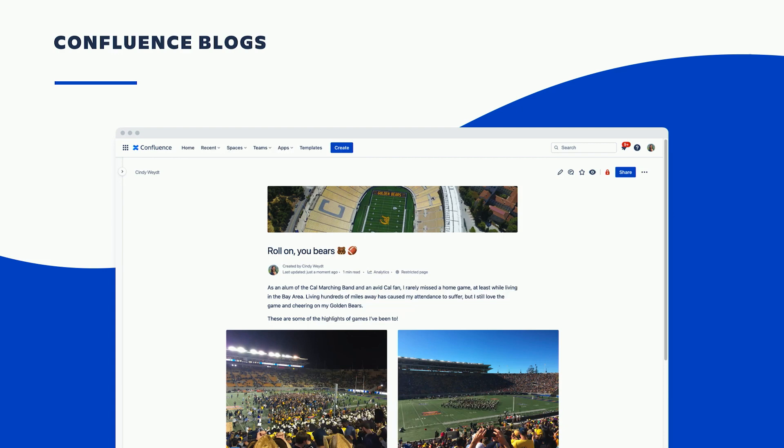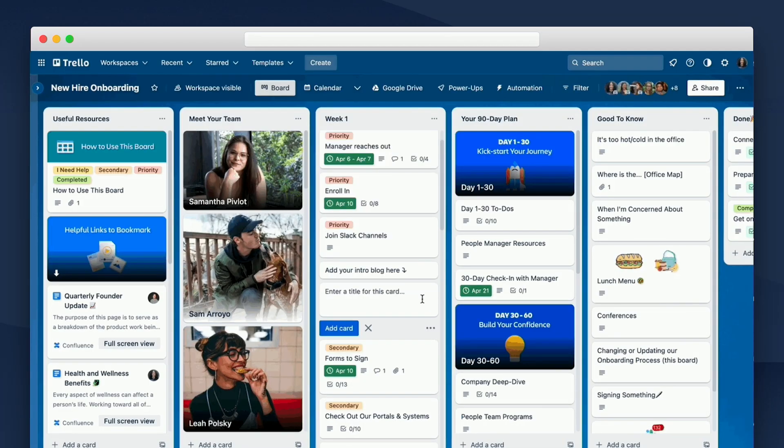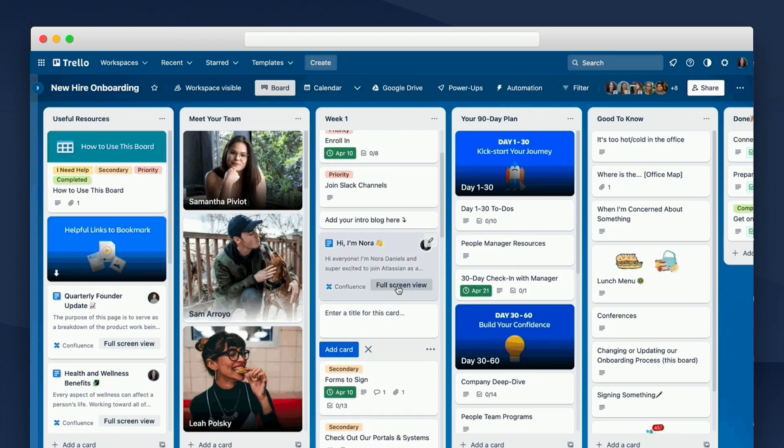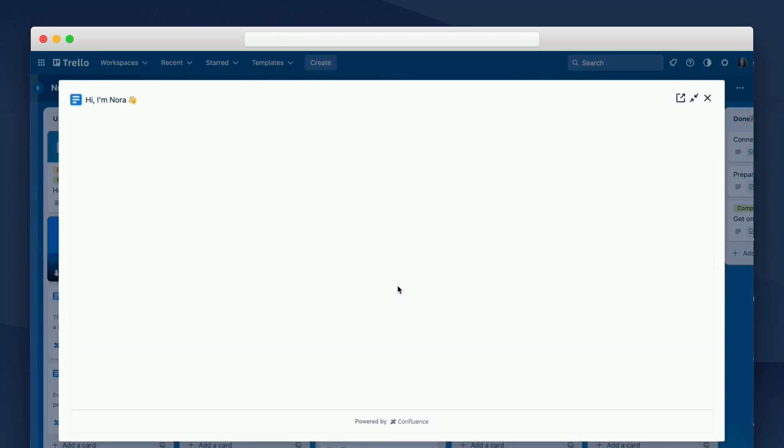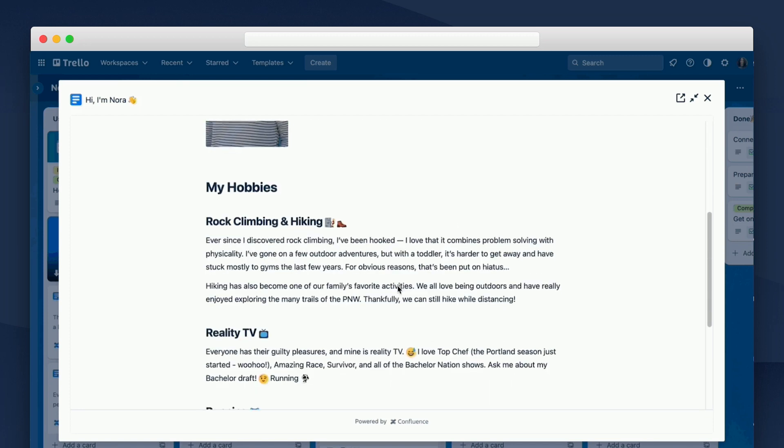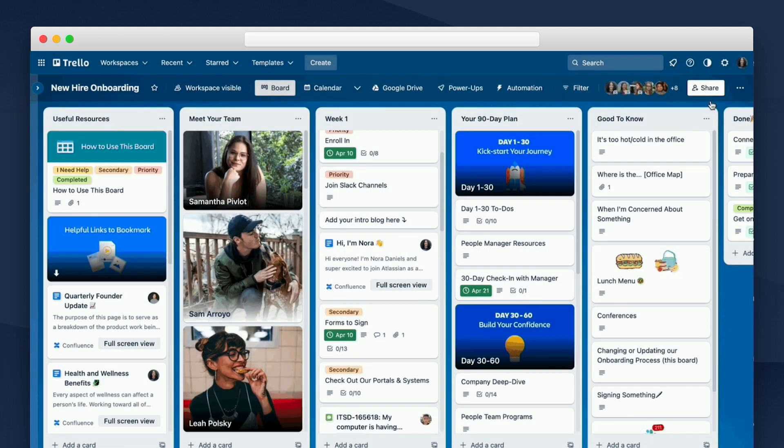So one way my team does this is by writing Confluence blog posts. Blogs are a really great way for folks to share who they are outside of work and connect with others who might have similar interests or hobbies. For newer folks like Nora, we encourage writing an intro blog during the first week. When the blog is published, the team is notified and their welcome comments and reactions start pouring in. And of course, Nora can also read intro blogs from her new teammates. Intro blogs are a really great way to get a better sense of the team's personalities.